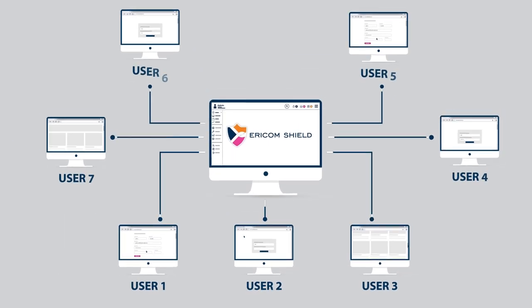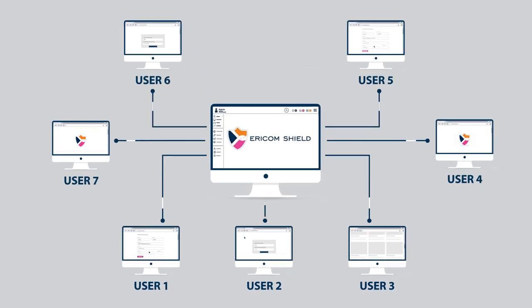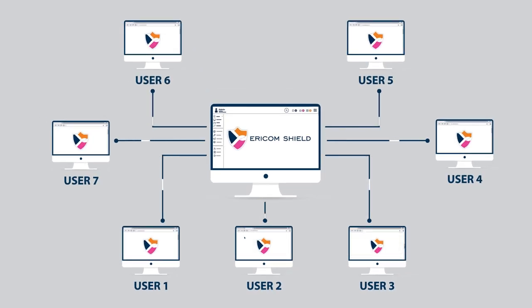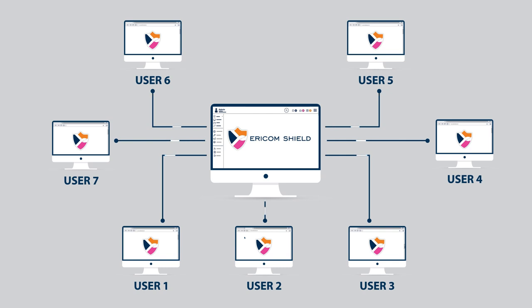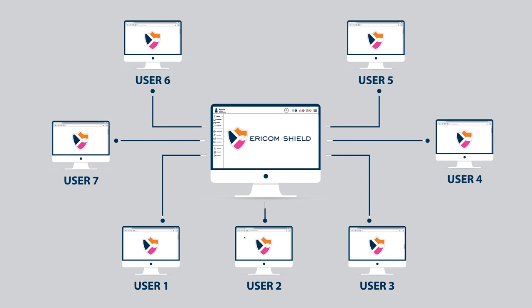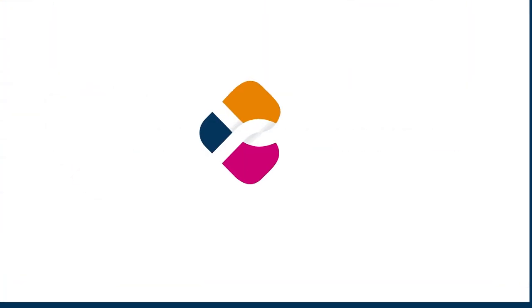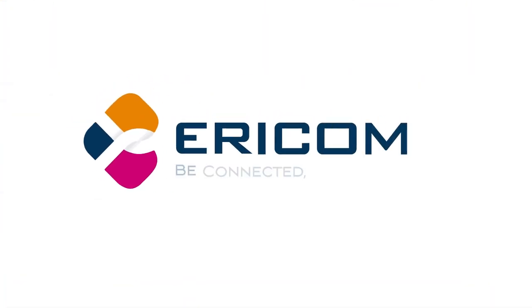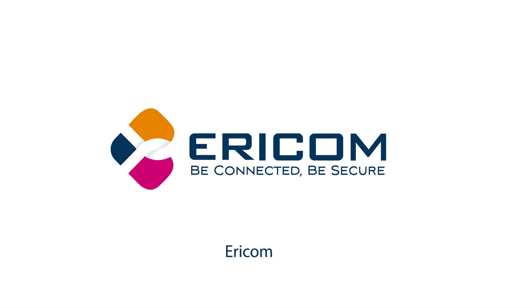Now your business can protect endpoints and networks from unknown threats, while users browse safely from their own devices. Airicom. Be connected. Be secure.